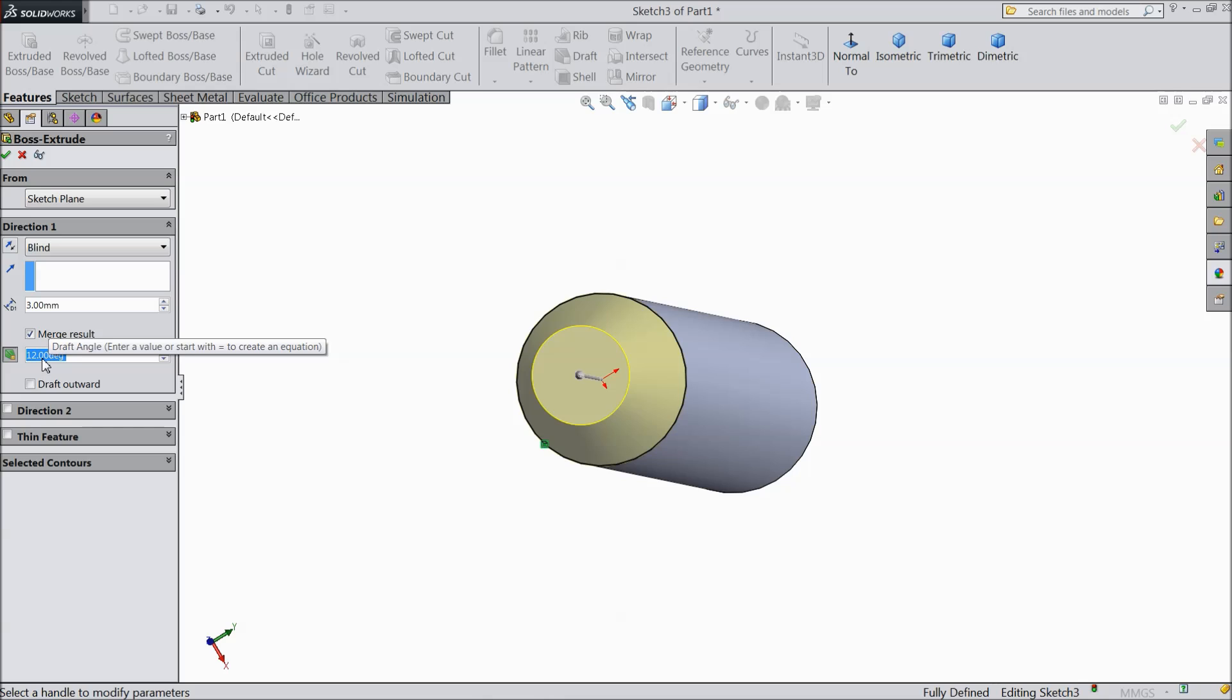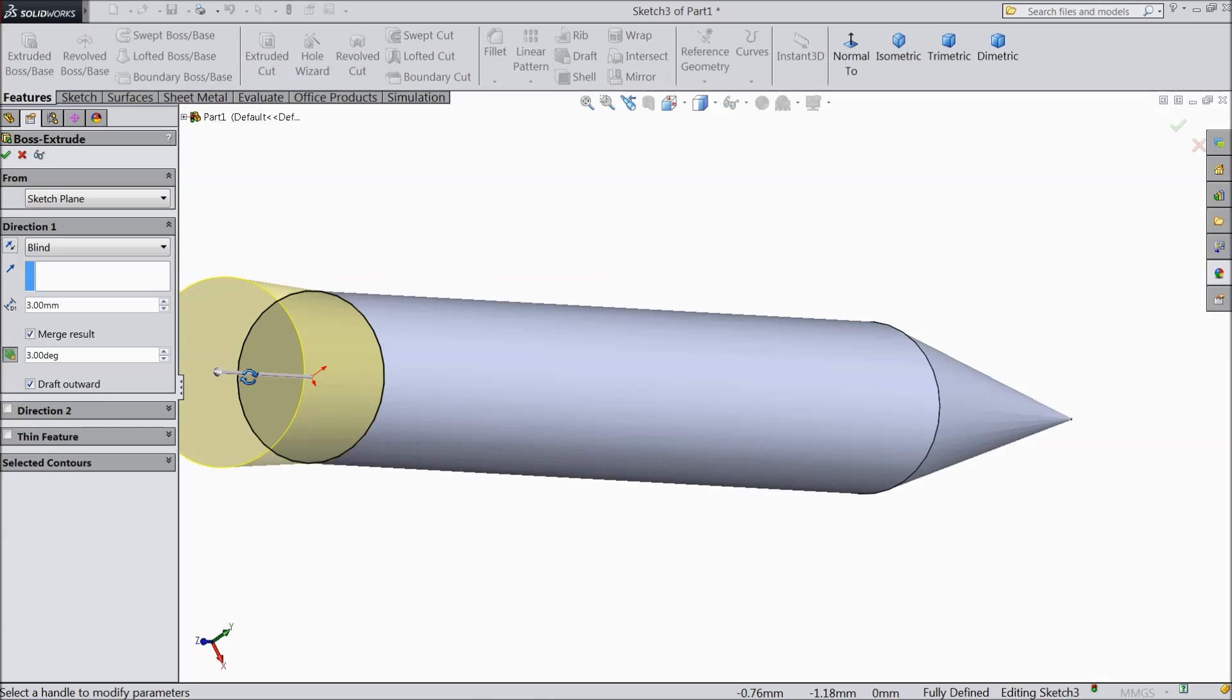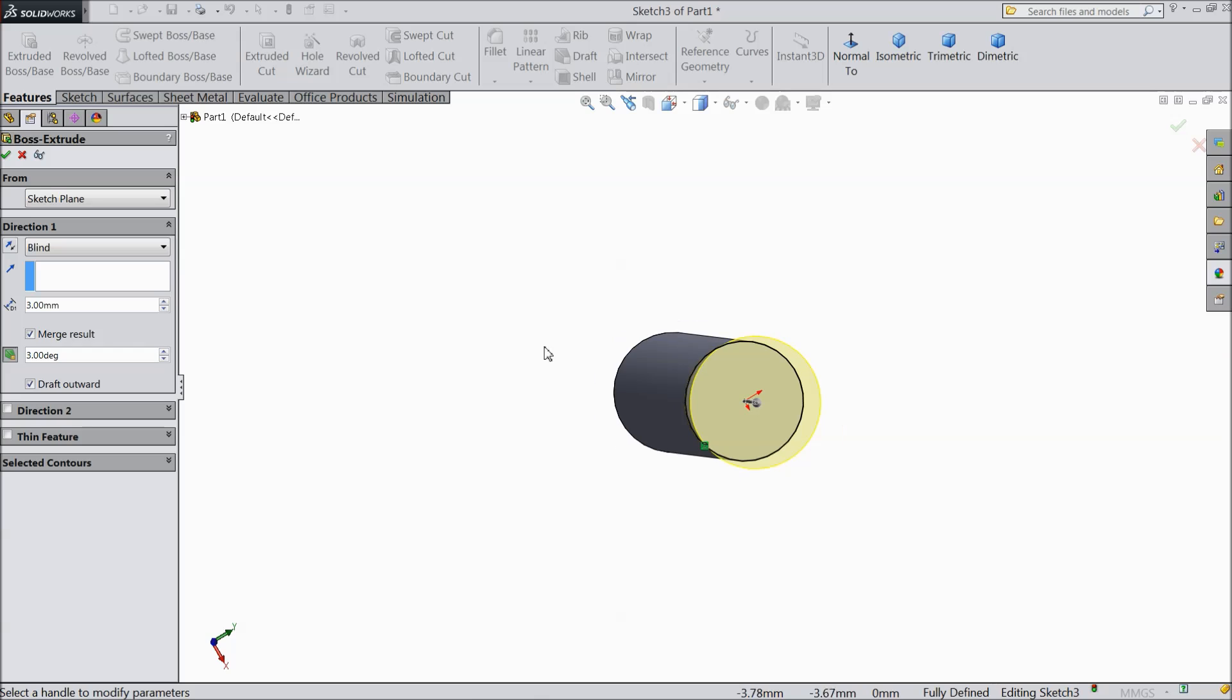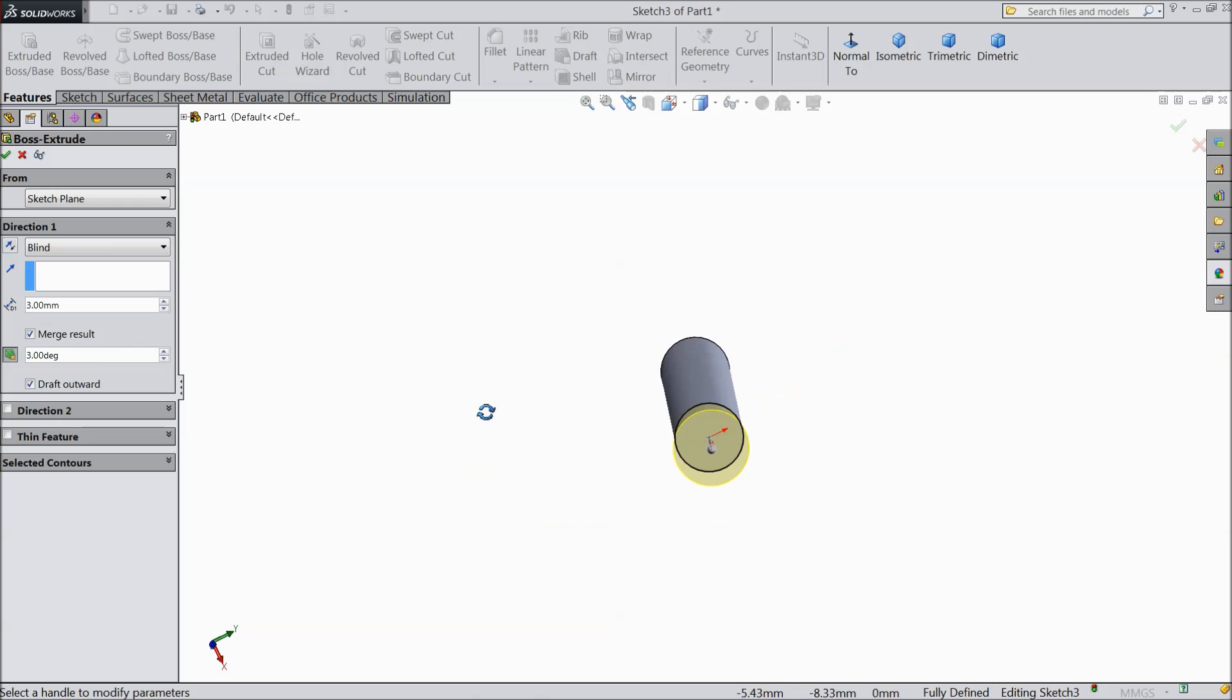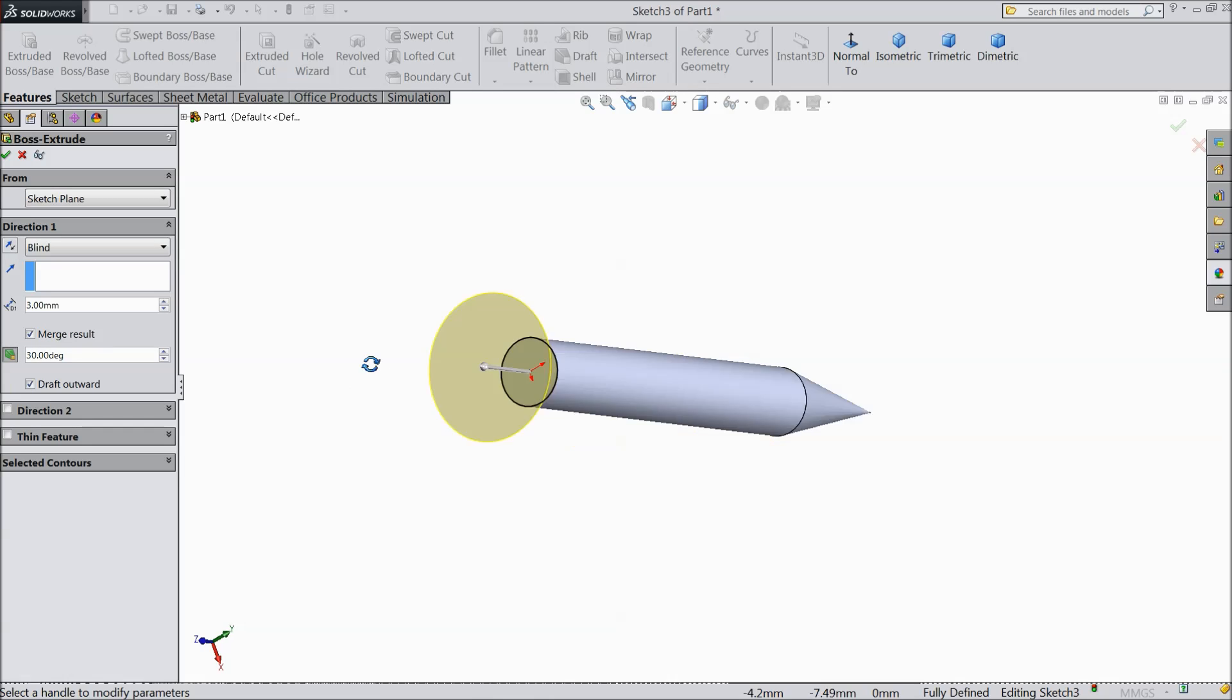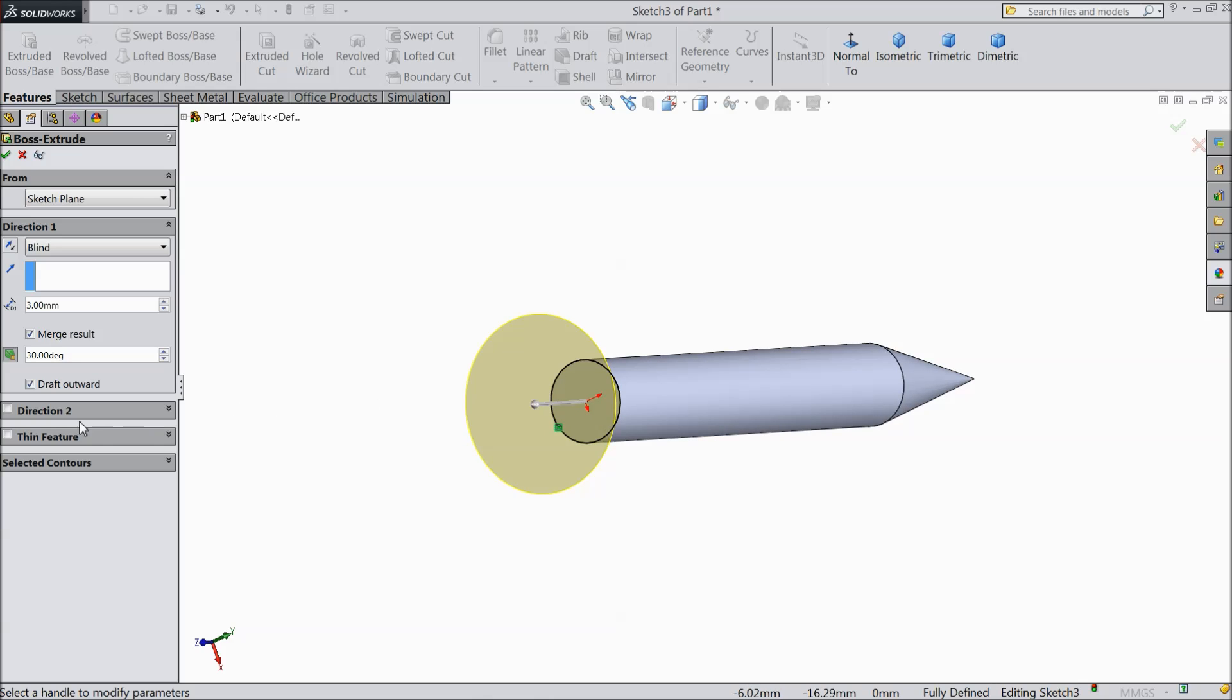Select 3 mm and select angle also 3 mm. Select outward draft, 30 degree angle. Select OK.